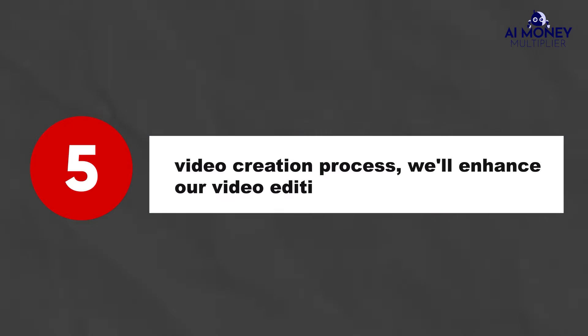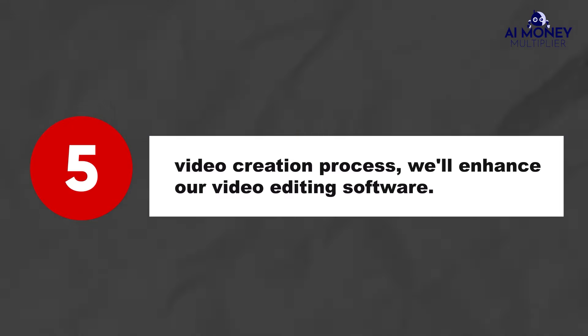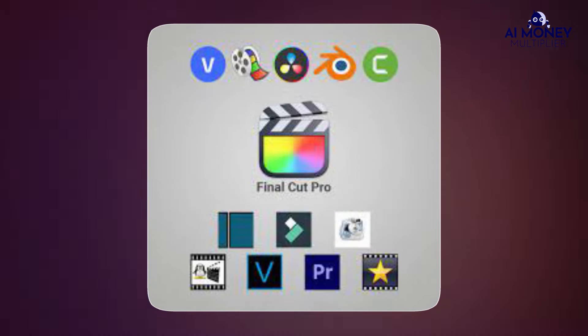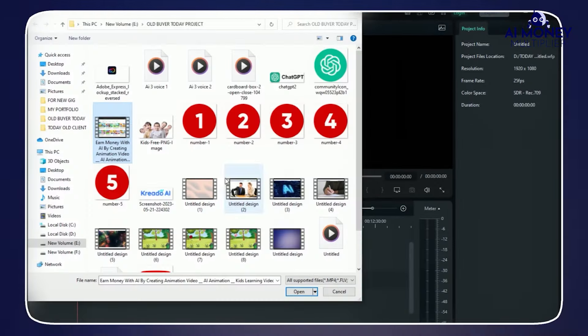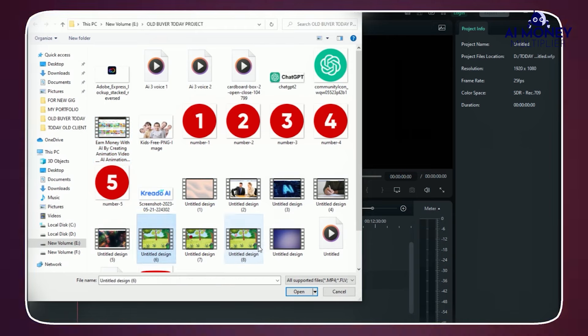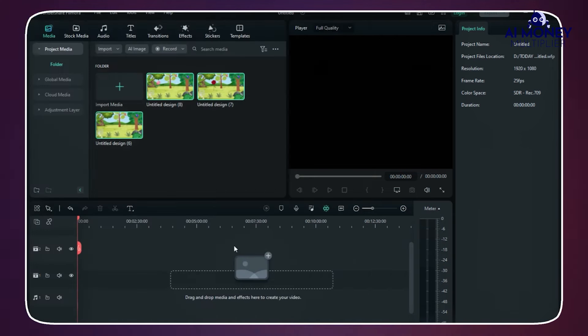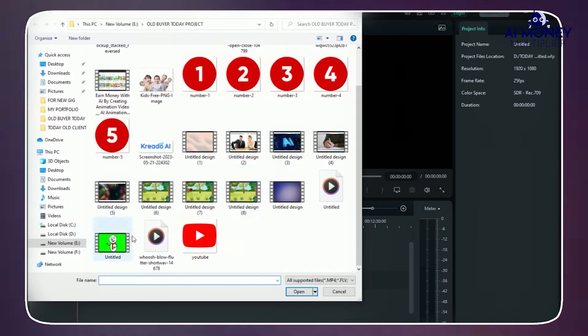In the fifth step of our video creation process, we'll enhance our video editing software. You can use any video editing tool you like for this step. Import all the animated and background videos into the software.